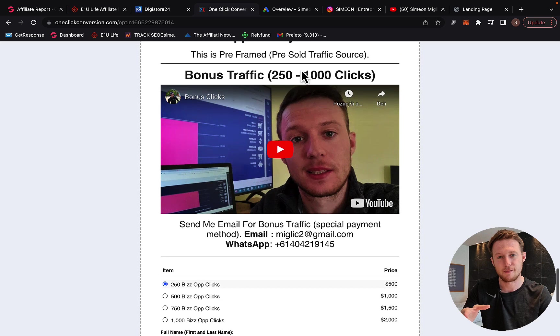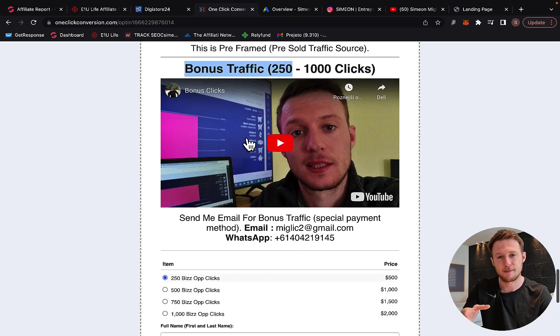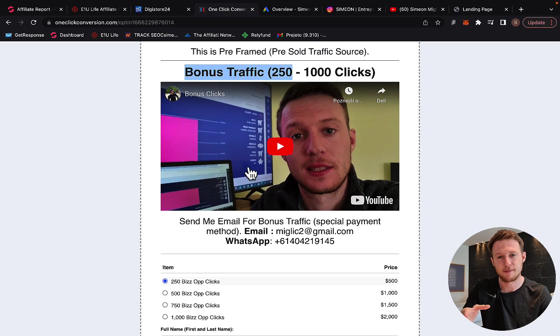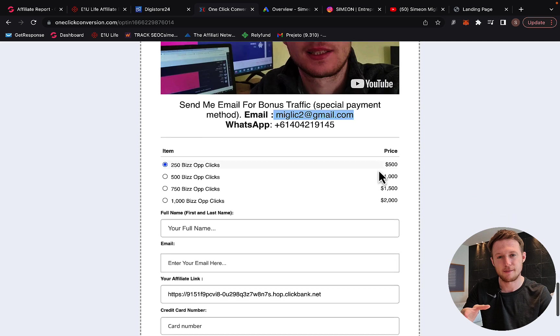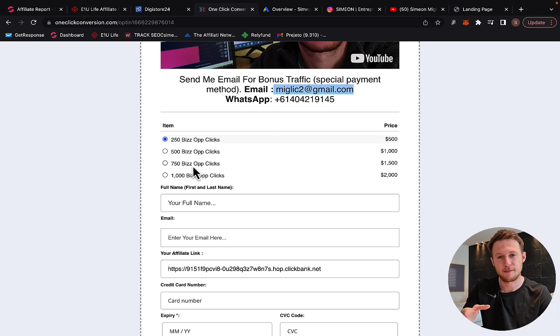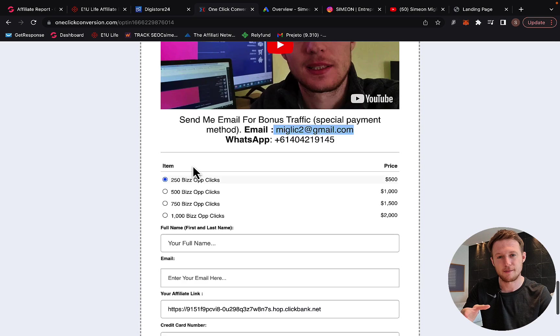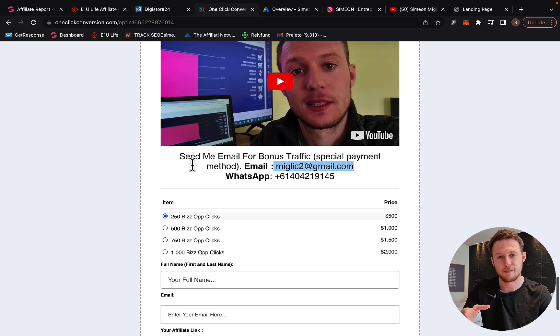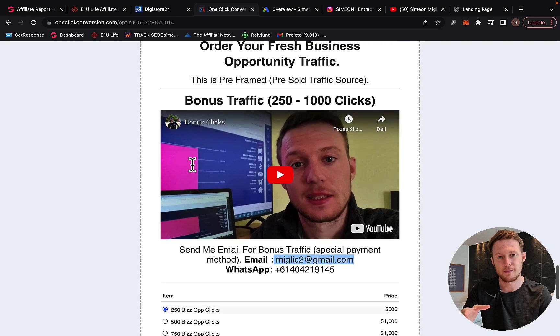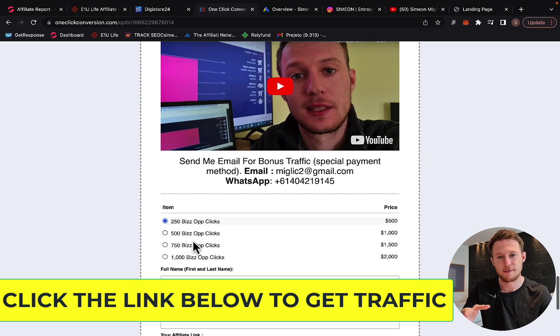Now, you can also get up to 1,000 bonus clicks on top of your purchase. If you watch the bonus clicks video right here on this page and you send me an email or message on WhatsApp saying 'I want bonus traffic,' I'm going to send you a special payment link for a special payment method where you can pay with credit card or debit card. When you make payment through the special payment link, I'm going to give you one extra package of traffic for free.